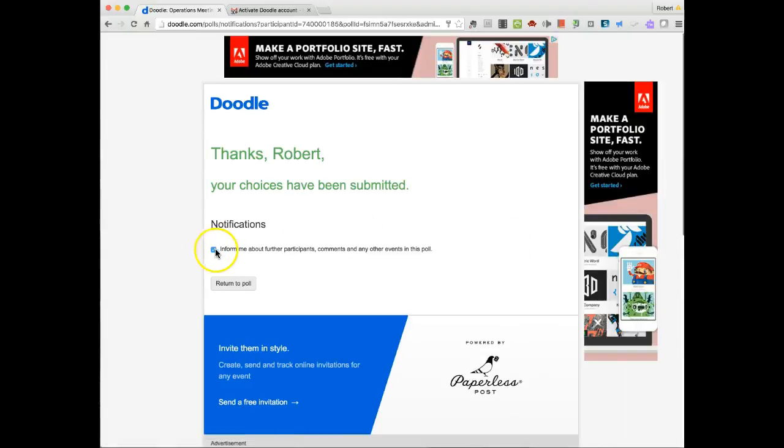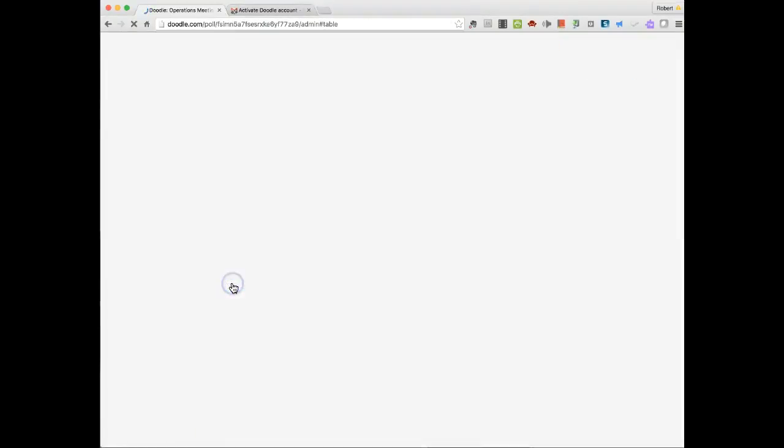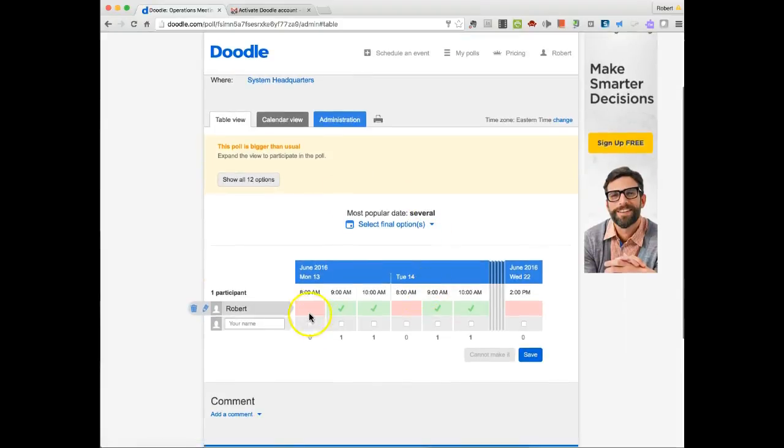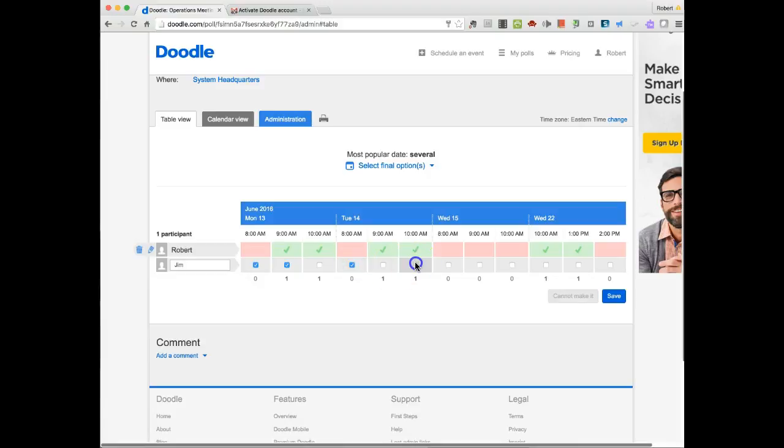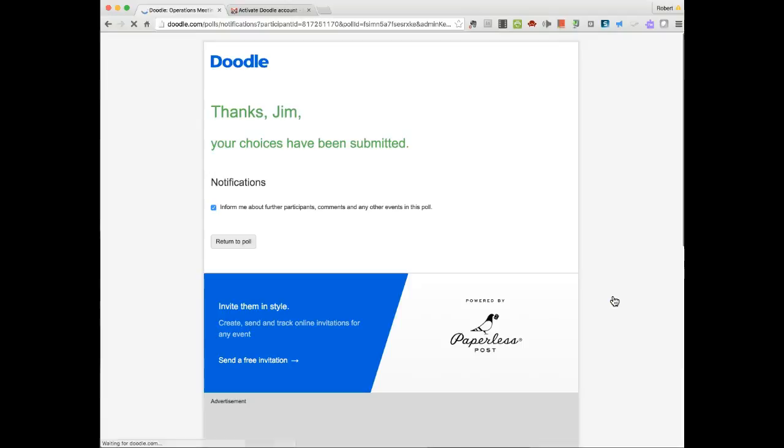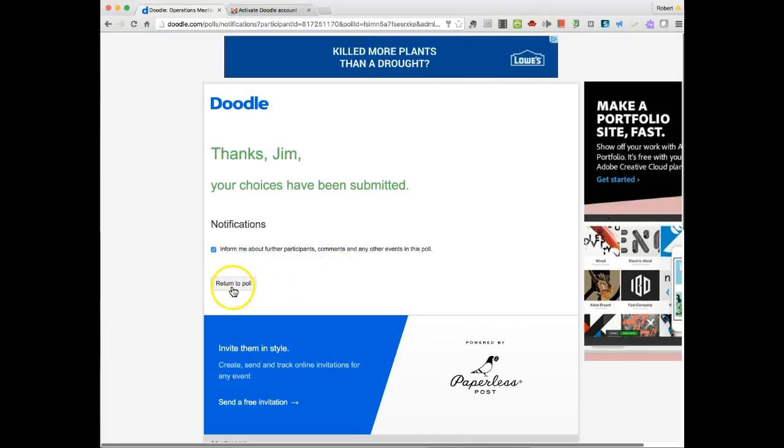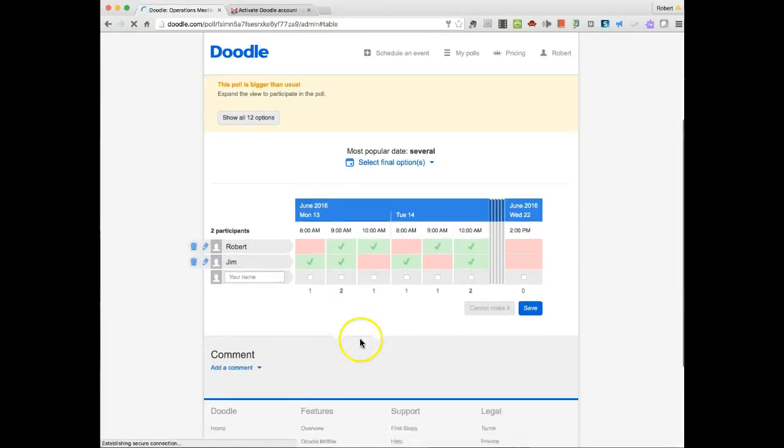Anything that will not work for them, they don't do that. And then they'll hit Save. I can keep this, inform me about further participants, comments, and other events. I can return to the poll itself. And you can see here that anything that's identified here with this kind of reddish pink color, those are times that this individual cannot make it. Other individuals would put their name in here and they would select their times. And say Save, we return to the poll.